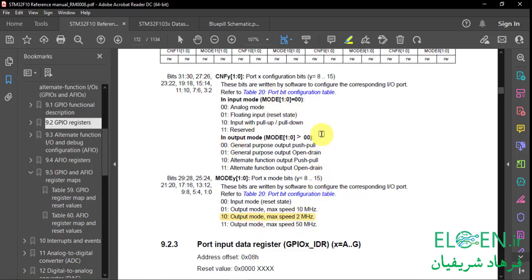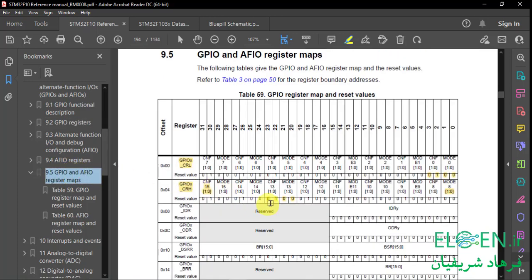What about CNF? We are in output mode — it has to be general purpose but it can be push-pull or open drain. I'm going to choose open drain because in this situation we don't have to change CNF bits, because the reset value for CNF bits is 01. Going back to register maps, the reset value for CNF bits is 01 so we don't have to change it. But the reset value for MODE is 00 and we need bit 21 to be 1. So we have to set bit 21 of the GPIOC CRH register to configure PC13 in output open drain mode.